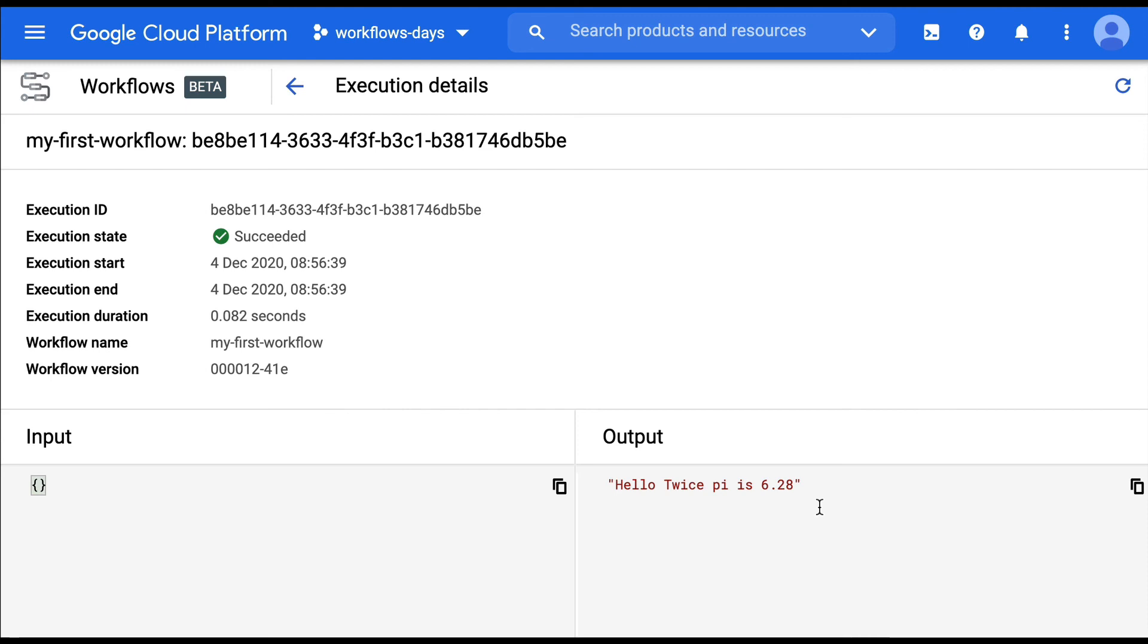So I invite you to have a look at the documentation for the various arithmetic operations, the Boolean logic that is available, the conversion functions, etc. And later on, we'll see how we can go further with some more complex data structures, like dictionaries and arrays. Thanks for your attention.